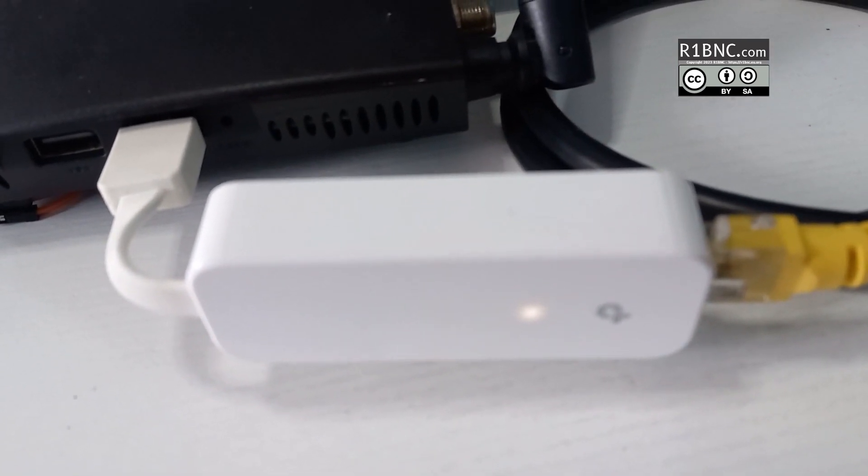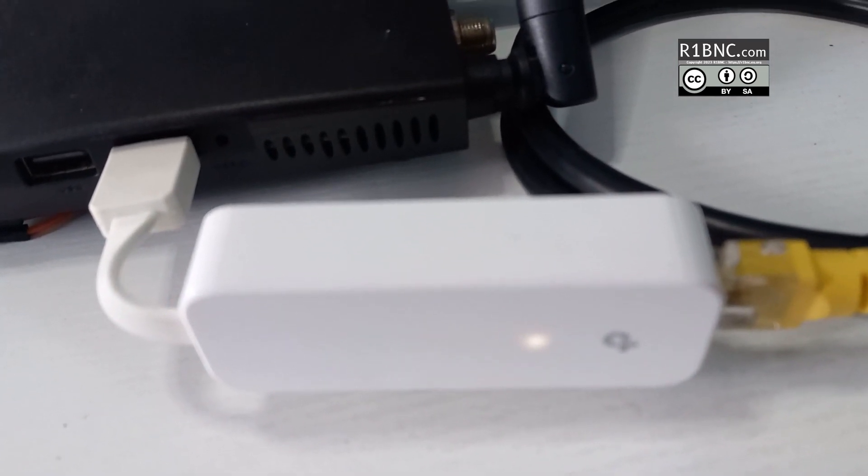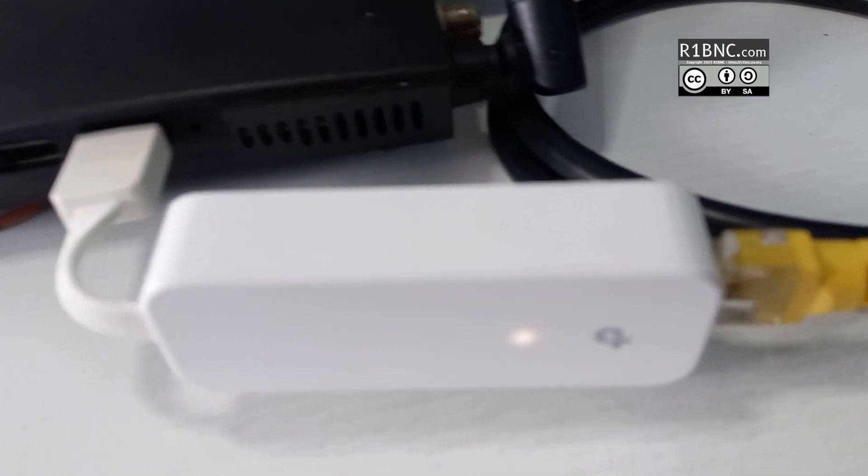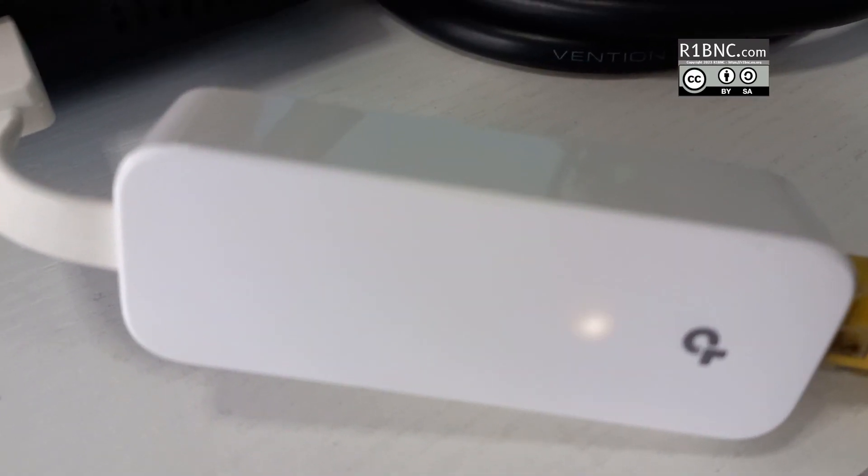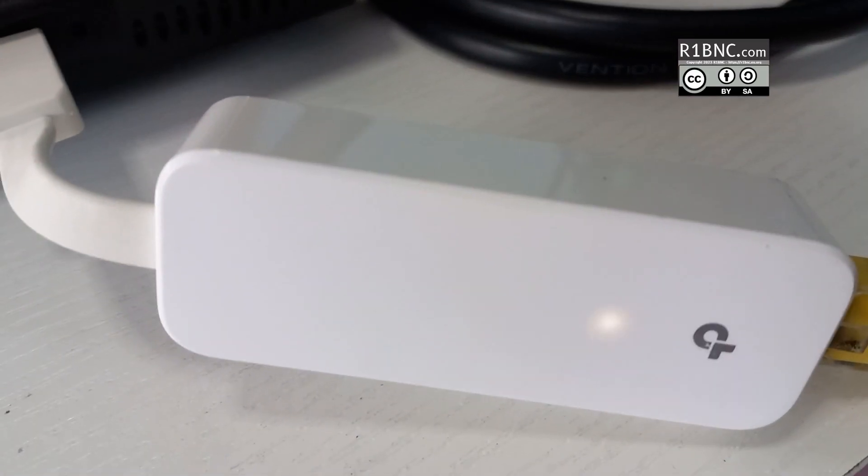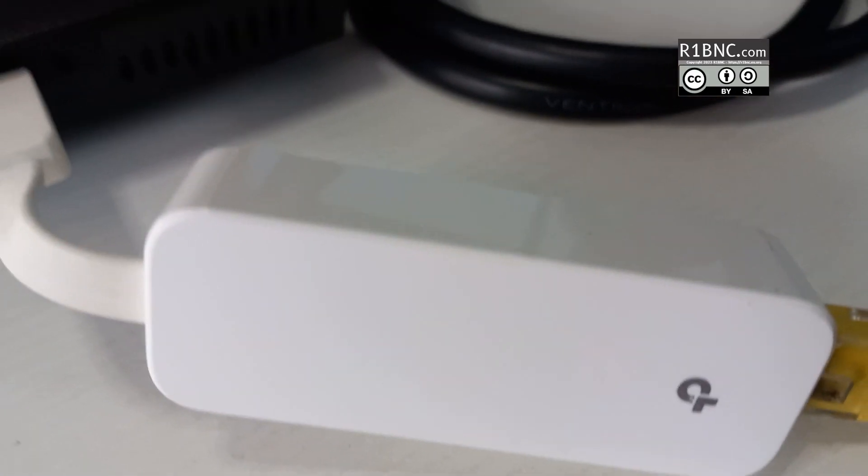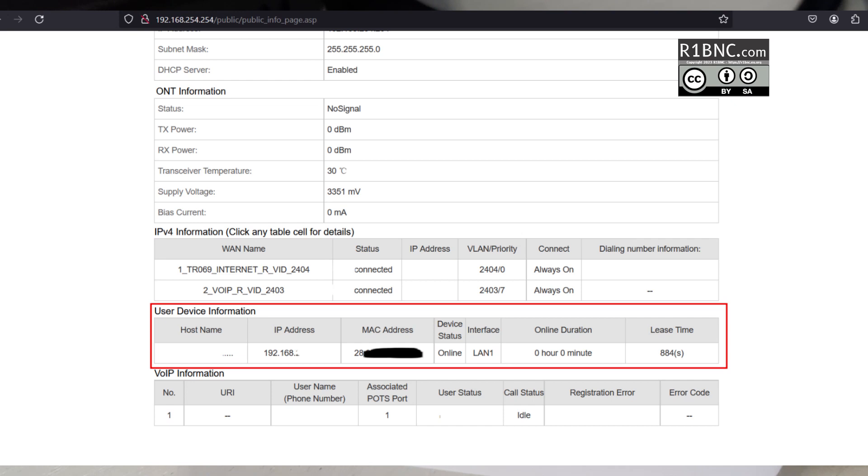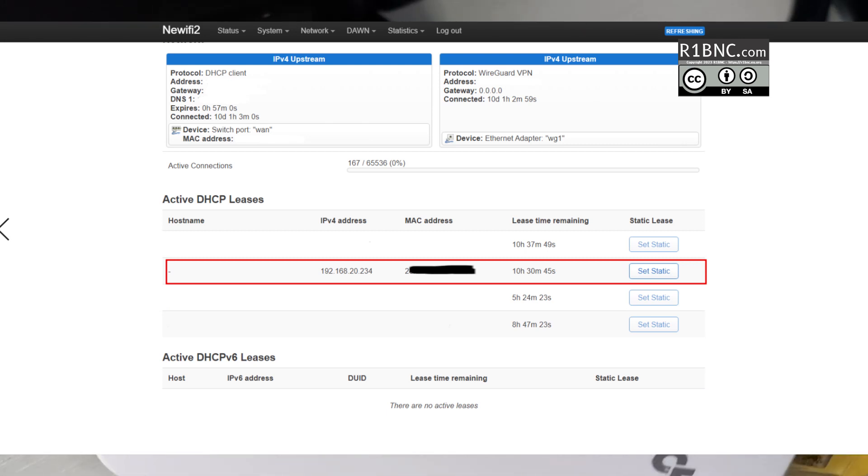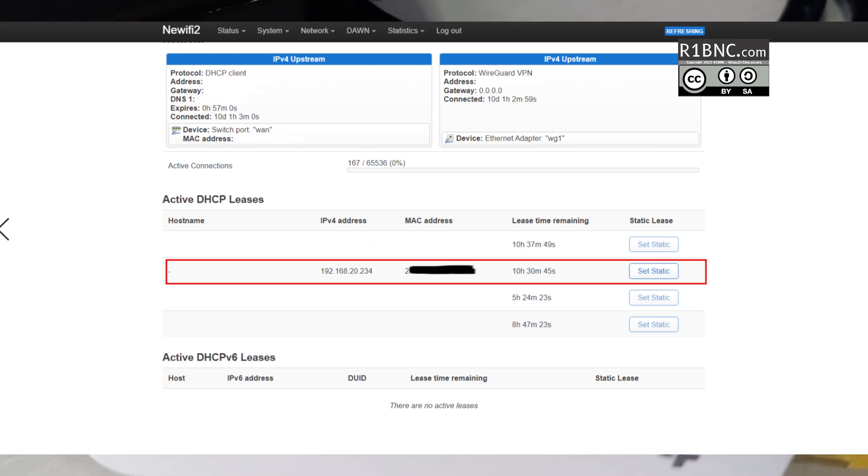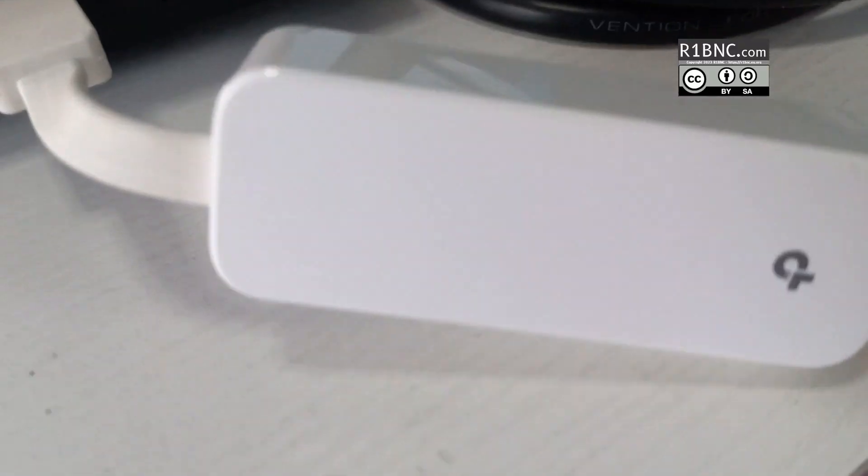You can see that there is a light now, so it means this could work because the manual says that it will have a blinking light when it is connected. Of course, you can check on your router page, on the DHCP settings, if you can see a device that matches the MAC address of this dongle.